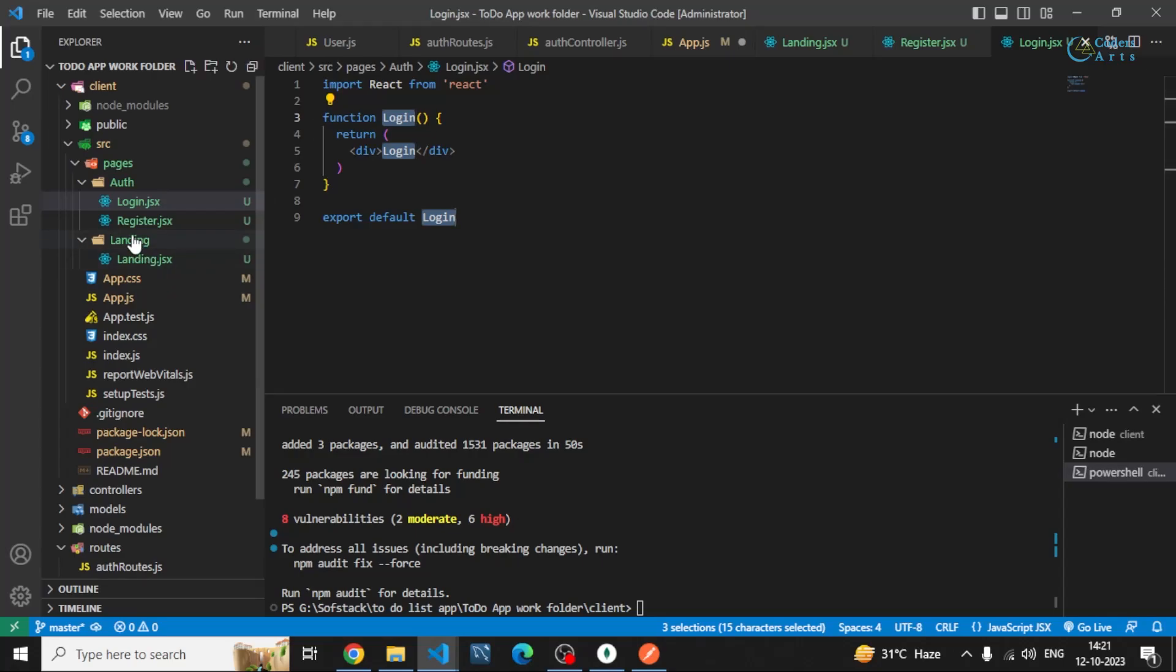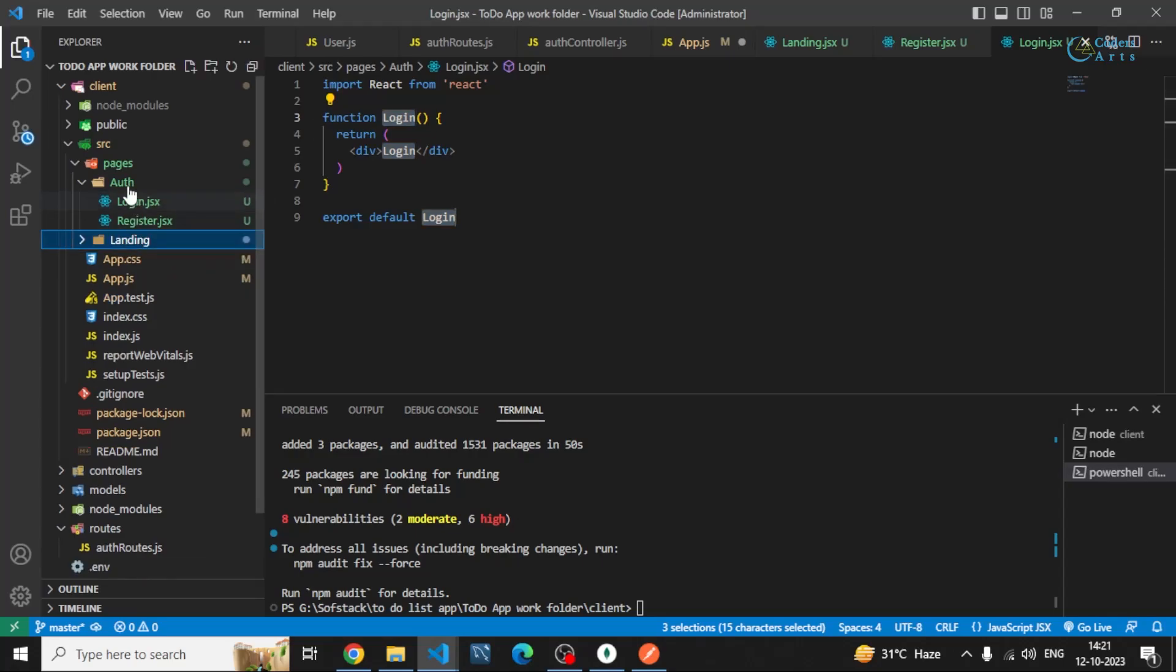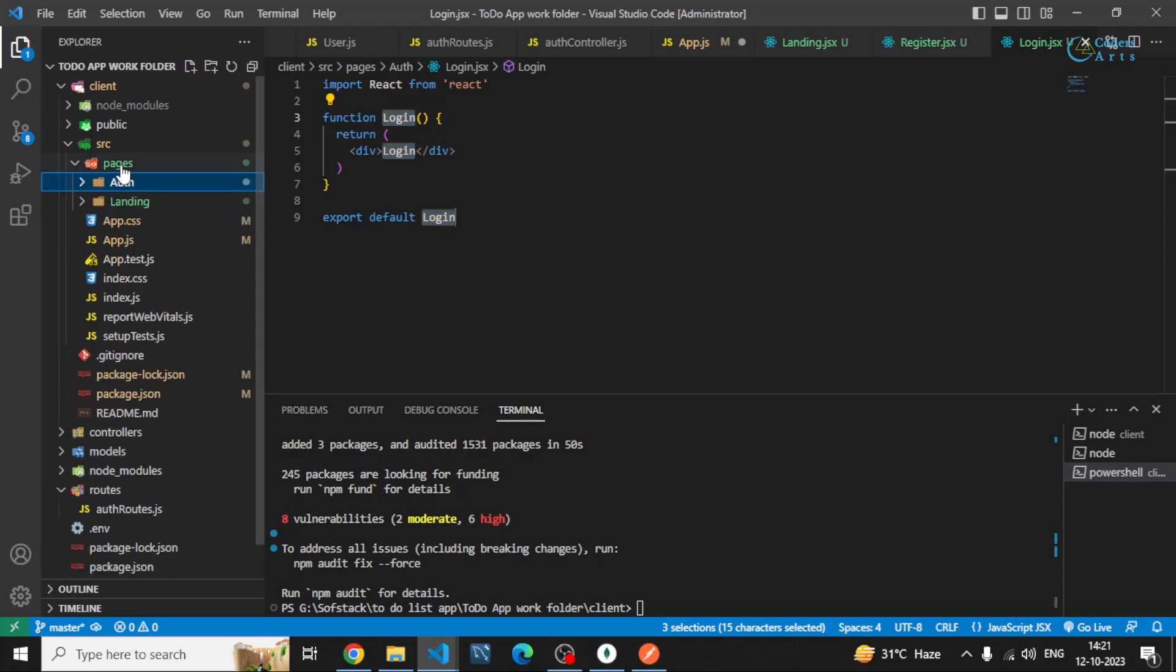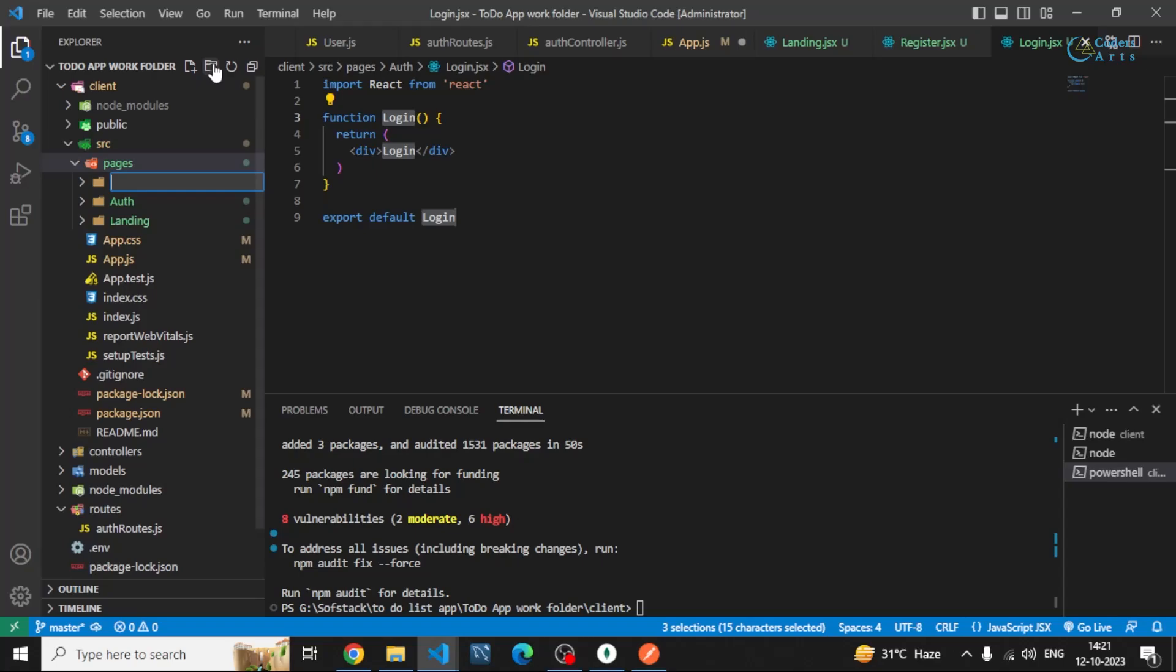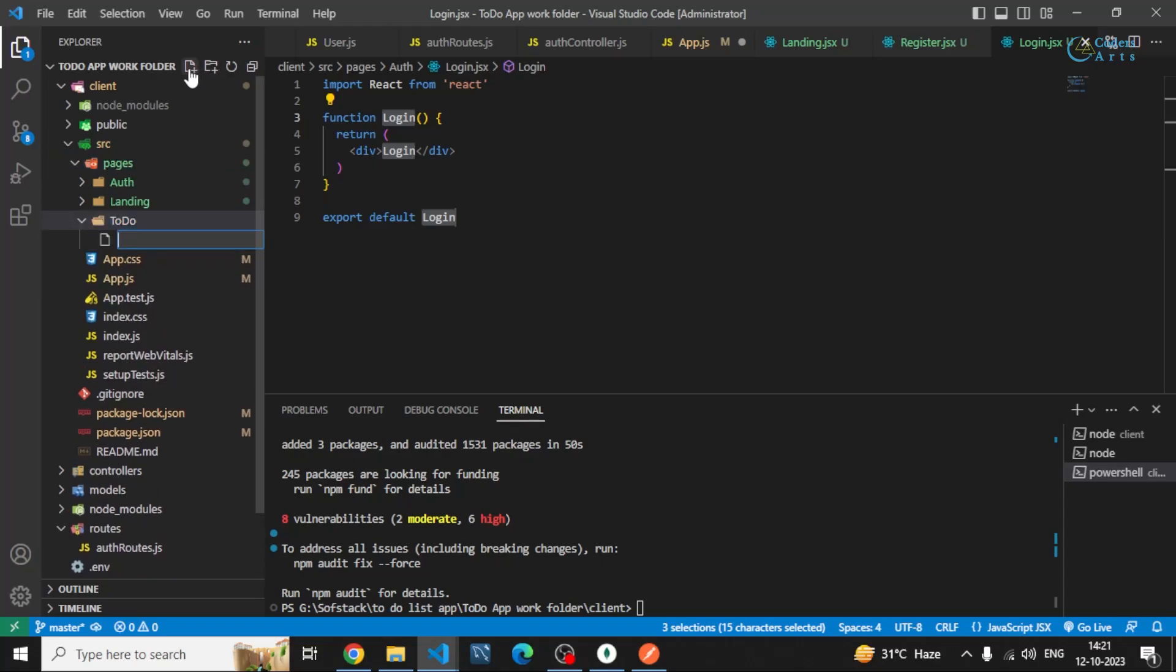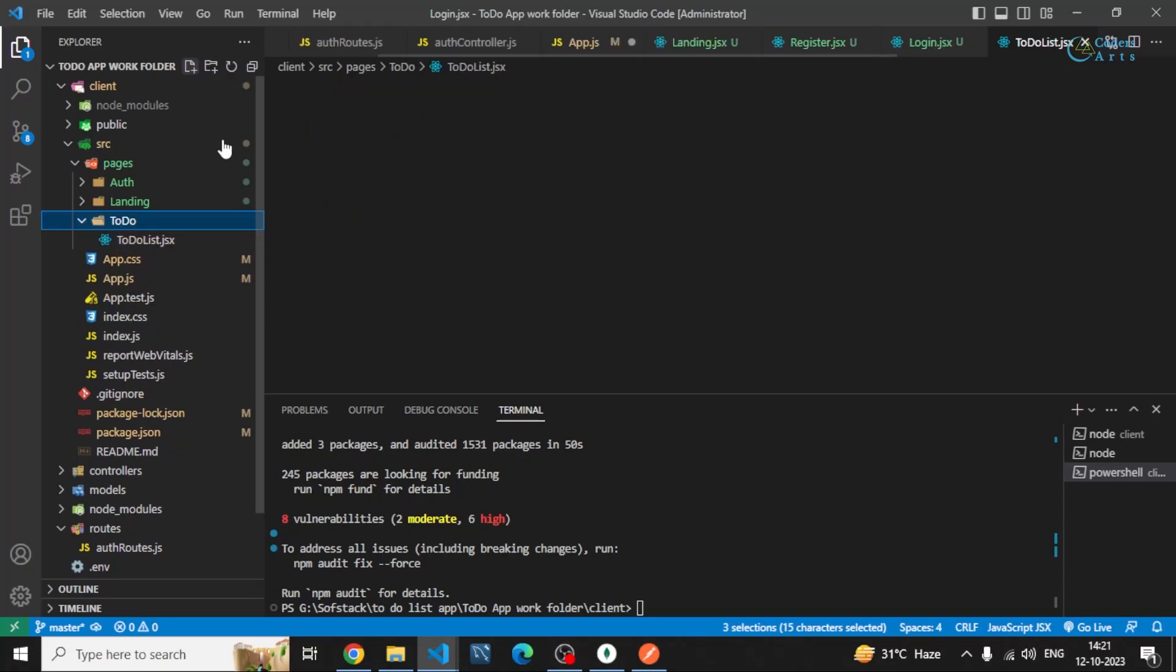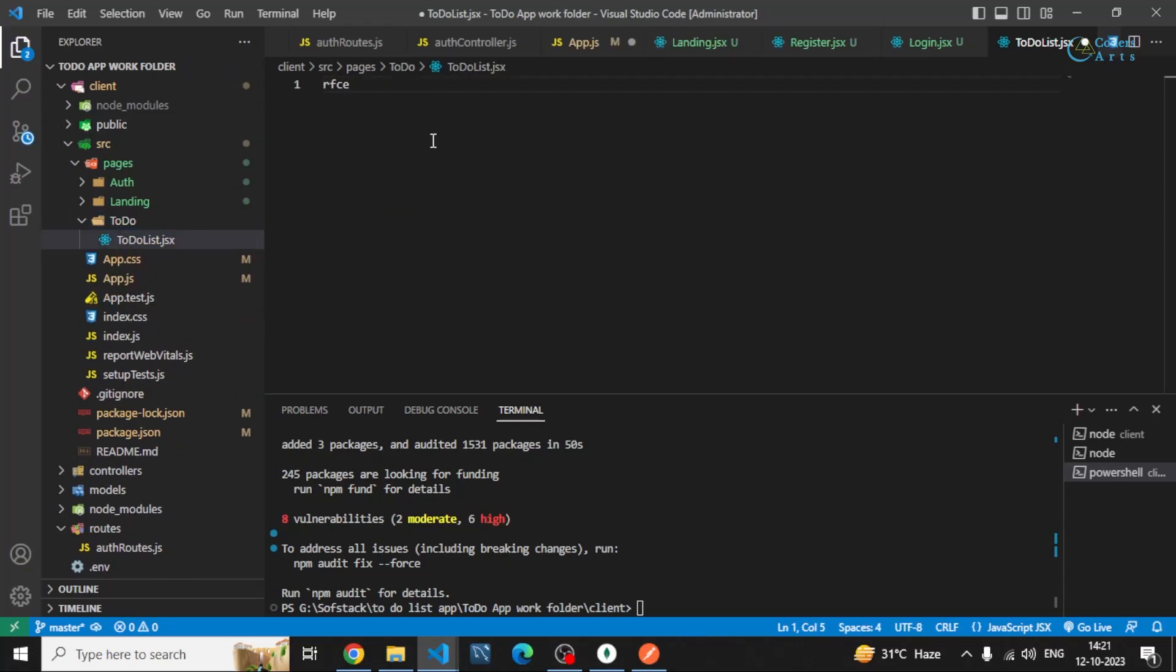Okay, also, so one, two, three, and then we have a to-do page. Inside that I'll be creating todolist.jsx. I can write rfce here.